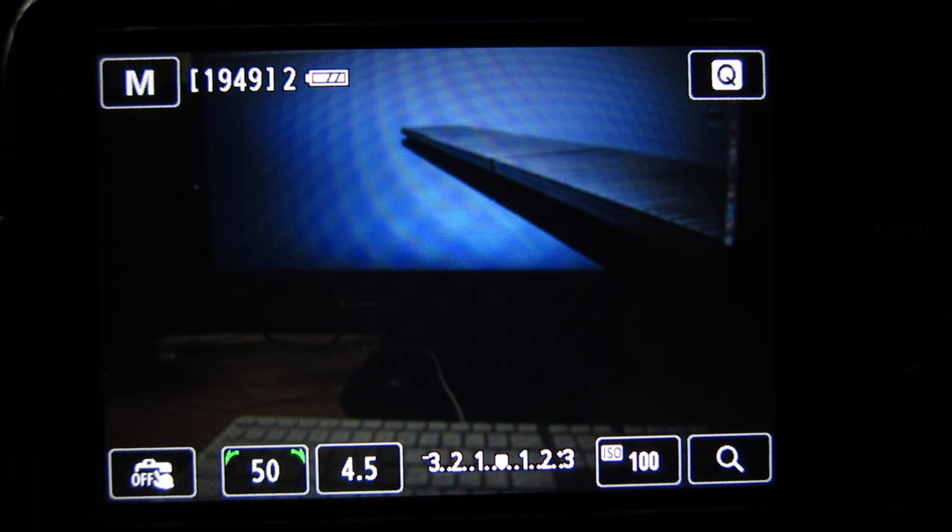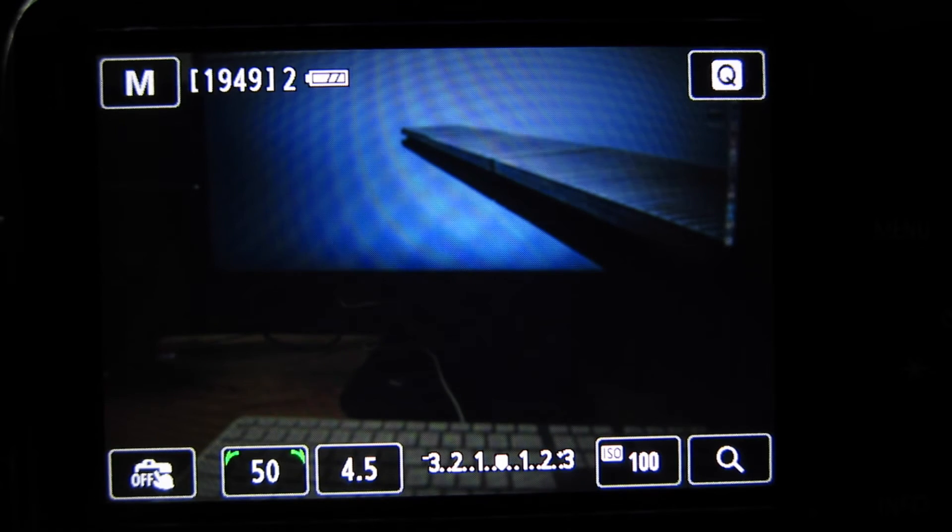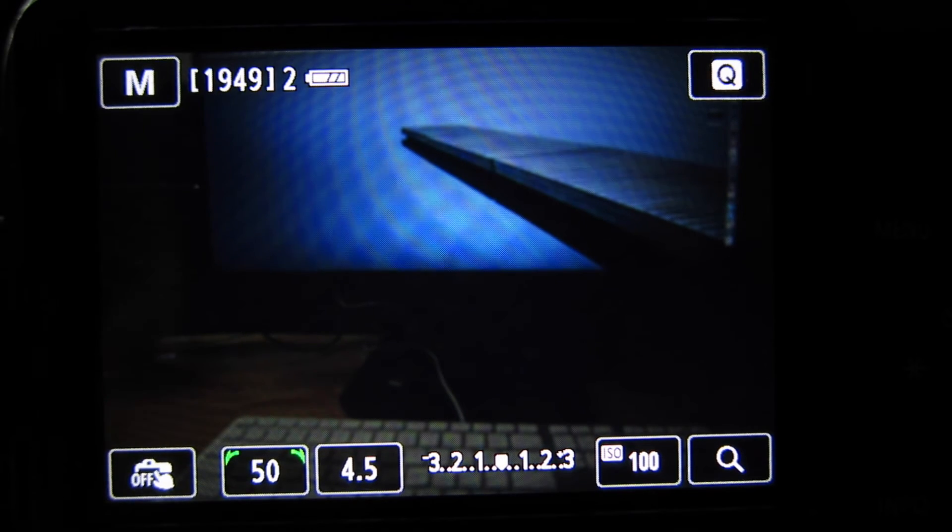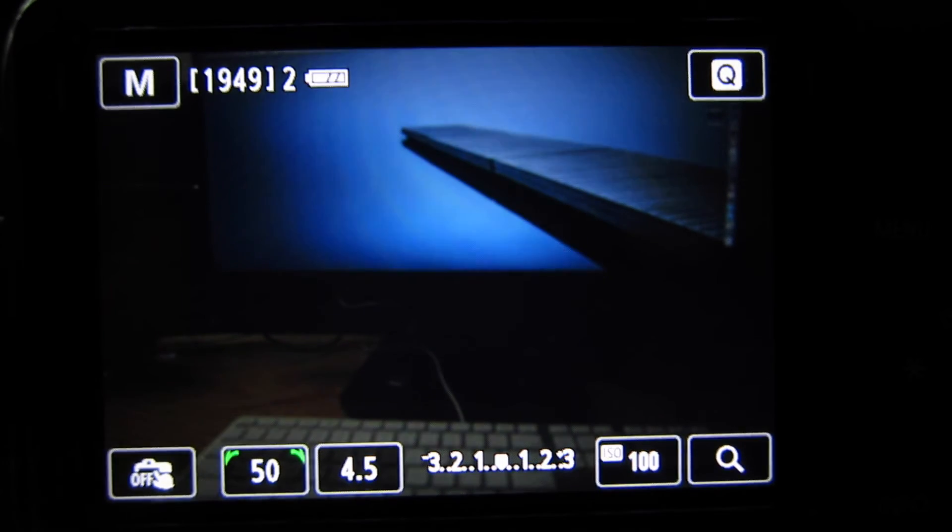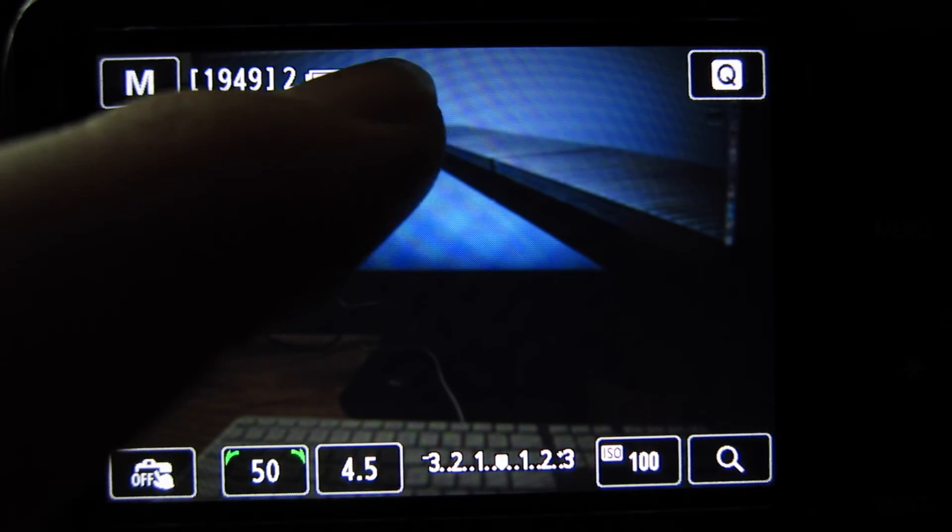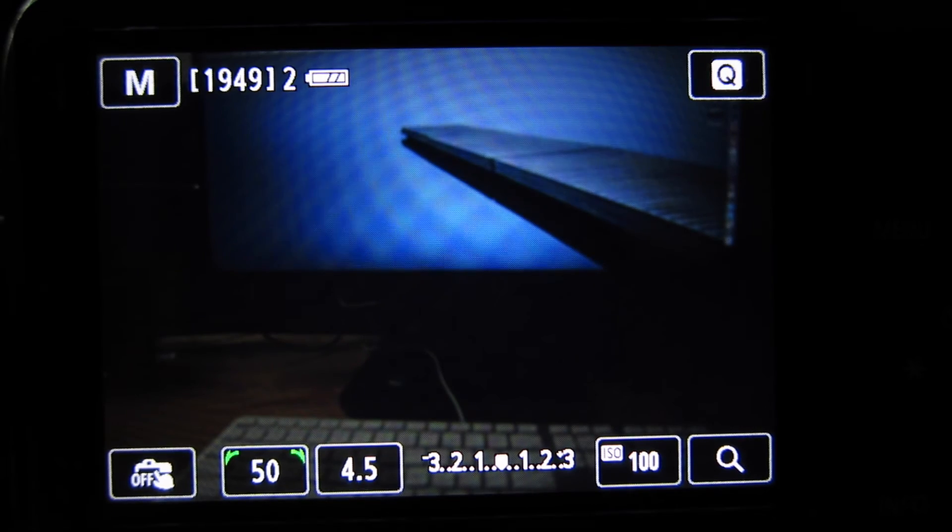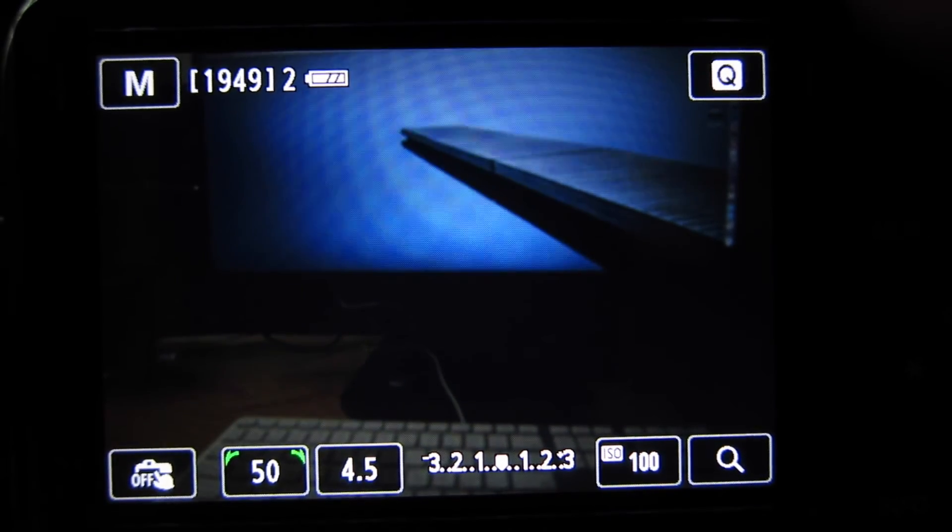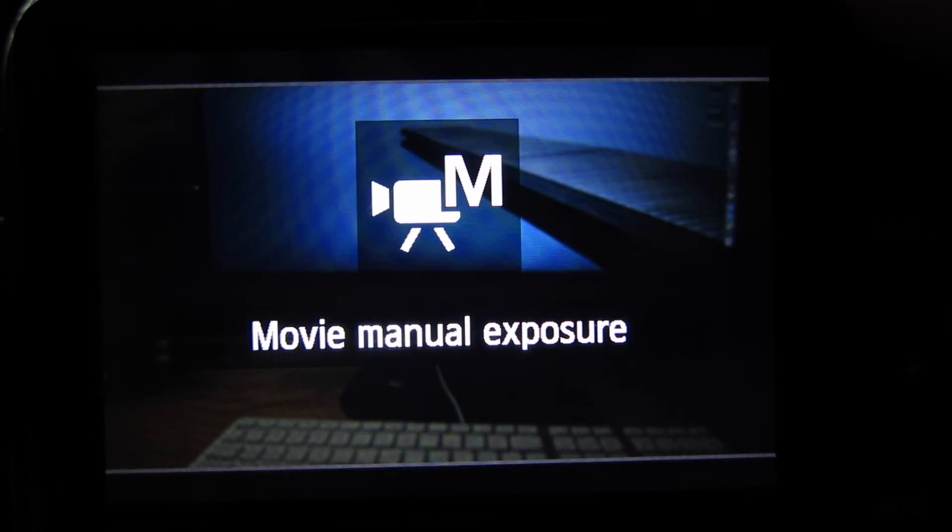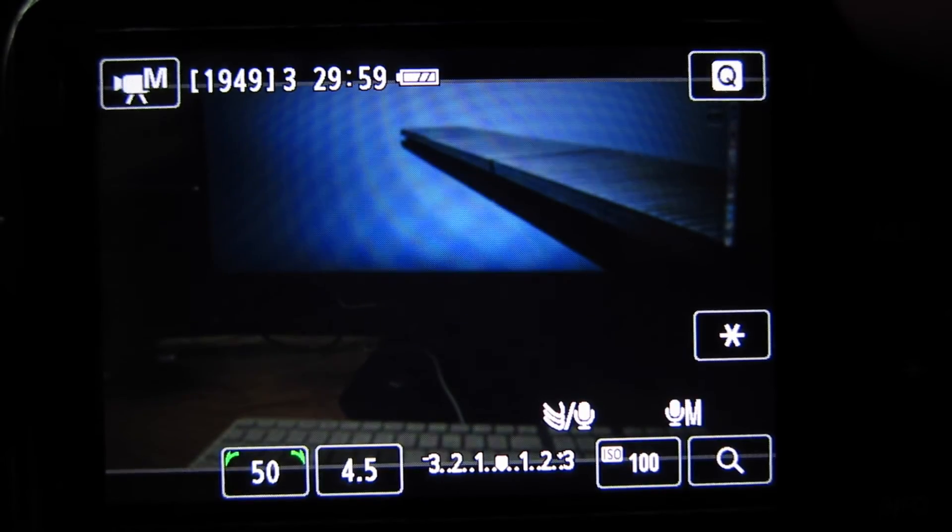Alright so now that we've reinserted the card, before you go ahead and install Magic Lantern you're going to want to make sure you do have a fresh battery and what you're going to want to do is switch into photo mode.